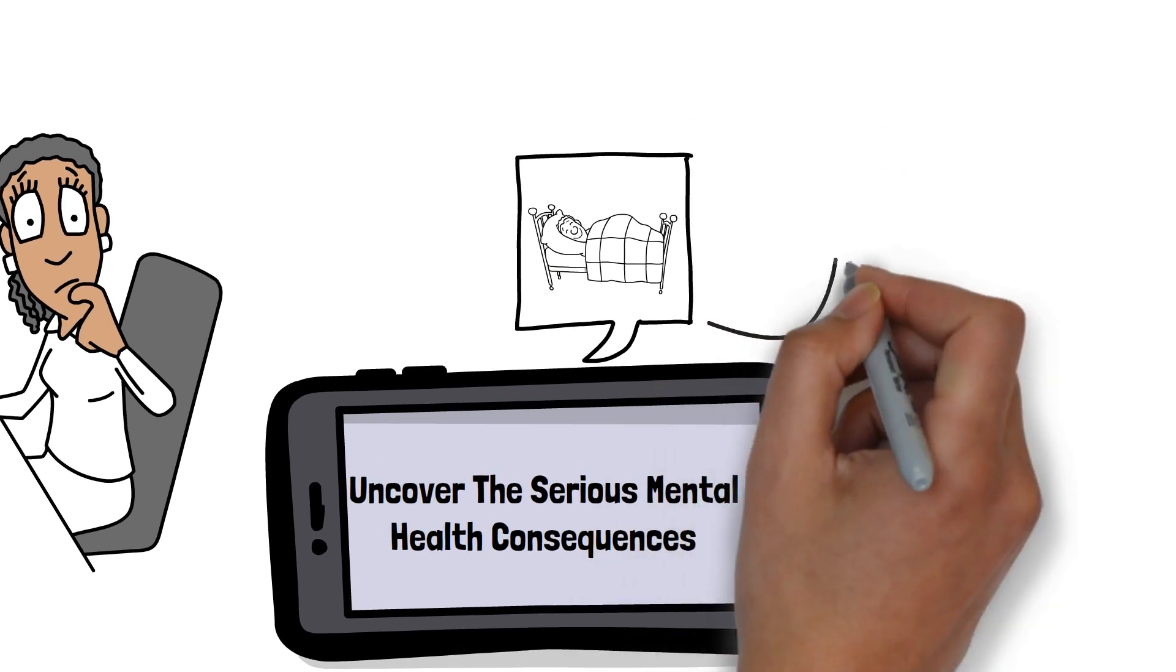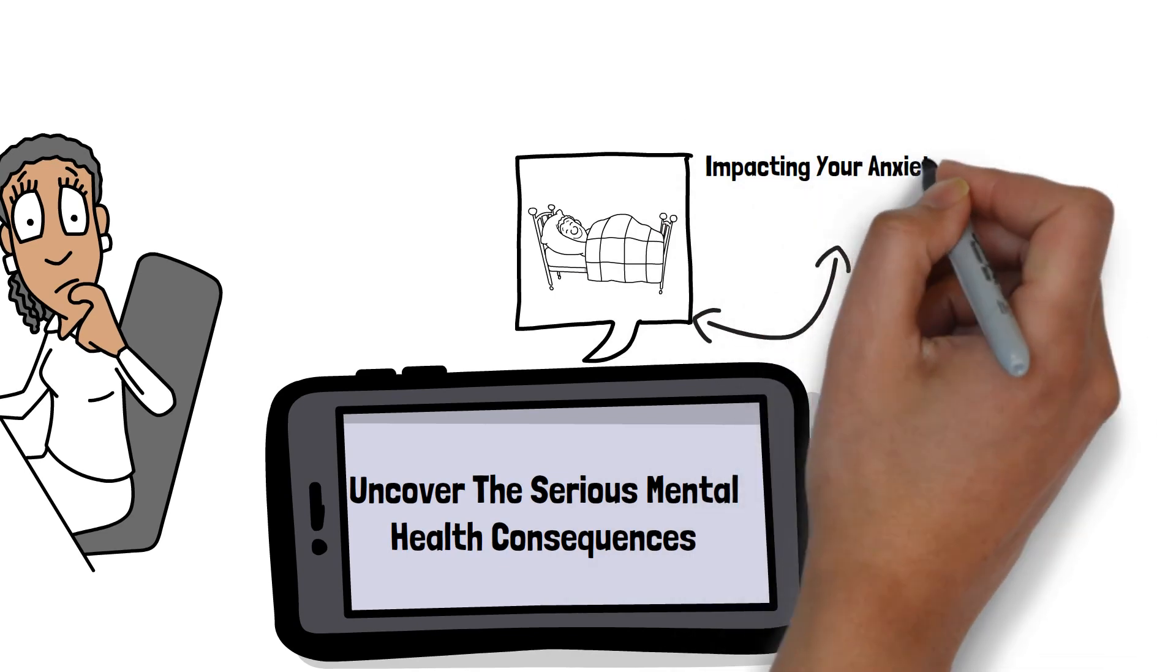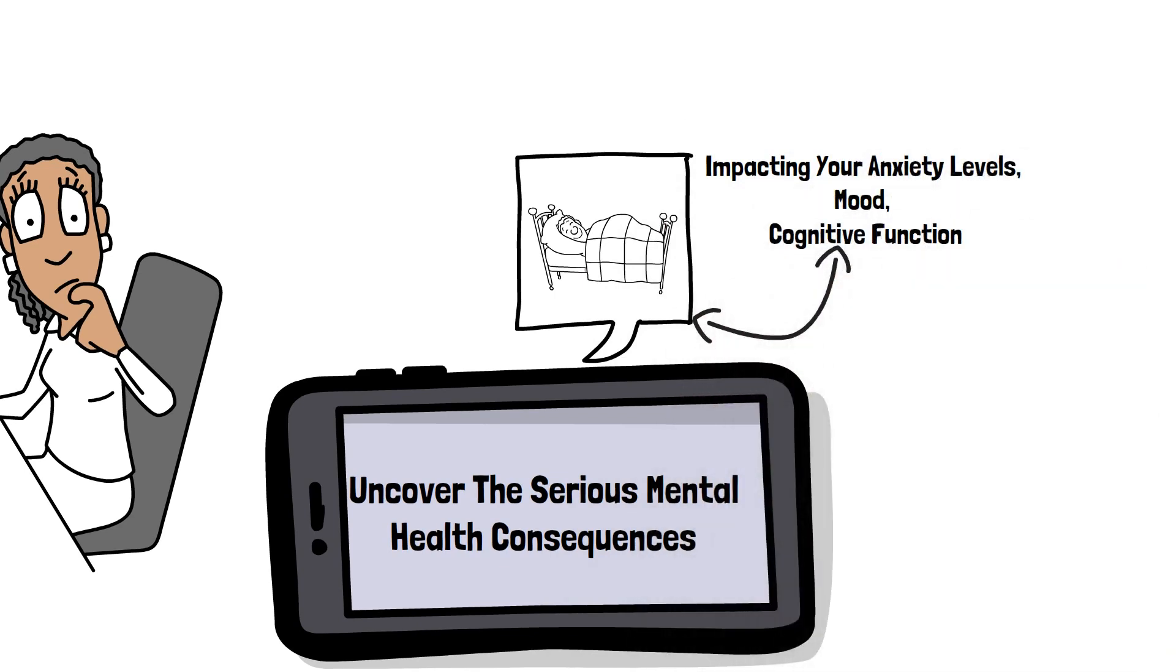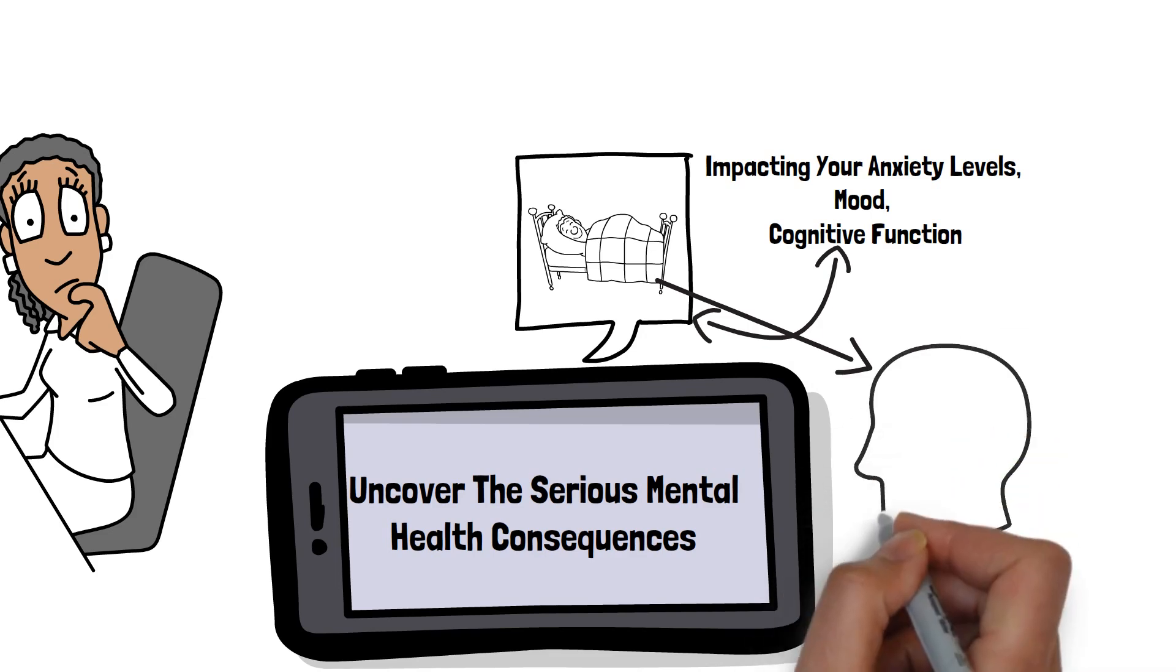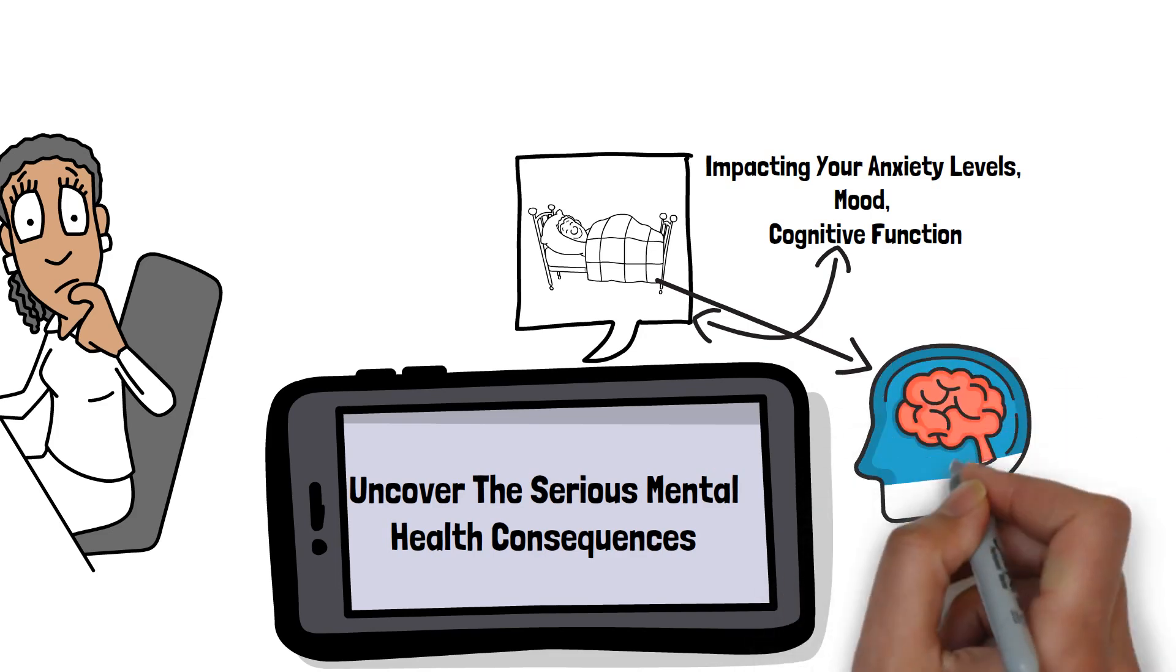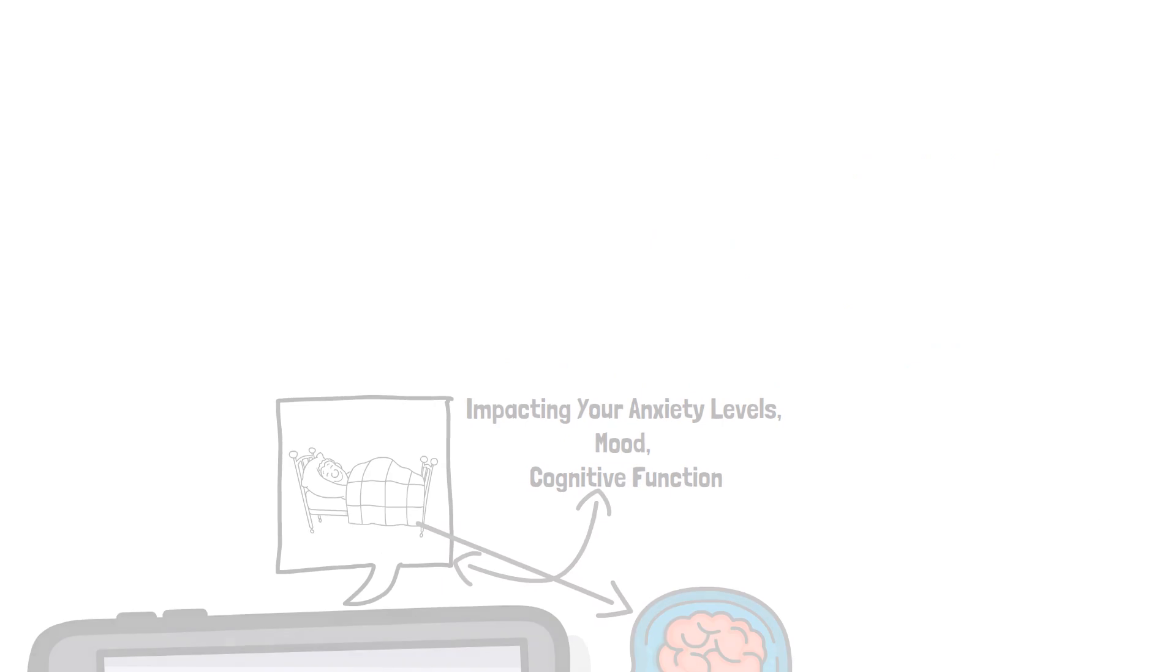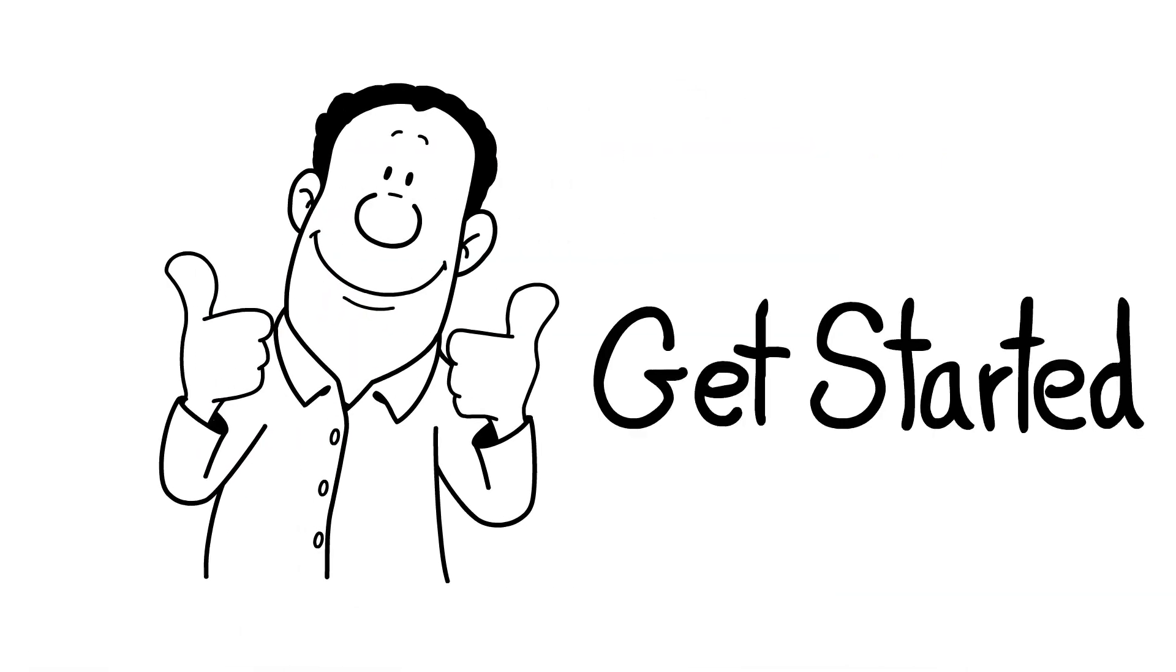These effects can be subtle, impacting your anxiety levels, mood, and even cognitive function. By the end of this video, you'll understand how sleep deprivation affects your mental well-being and know exactly what to do to get better sleep. Ready to take control of your sleep and mental health? Let's dive in and learn more together.